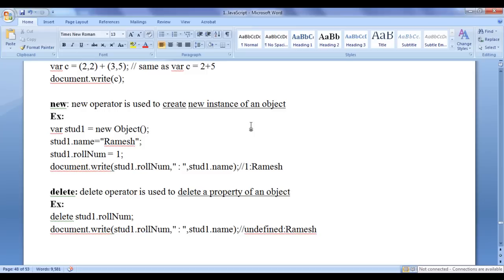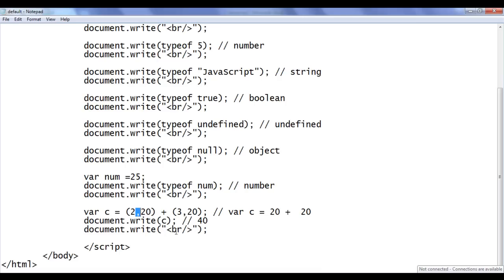An object means any real-world entity — a student is an object, a car is an object, a building, book, pen, planet, player — everything in the real world is considered an object. You can create new instances of any object; for example, student1, student2, student3, or car1, car2, car3. Let's have a demonstration.